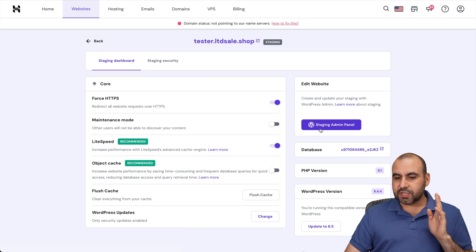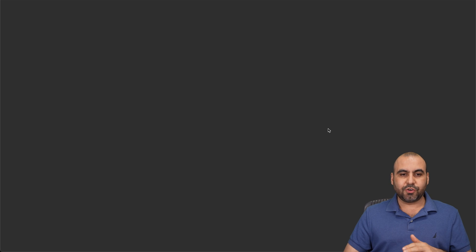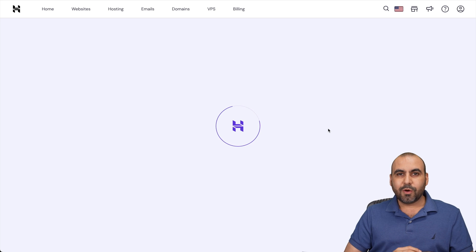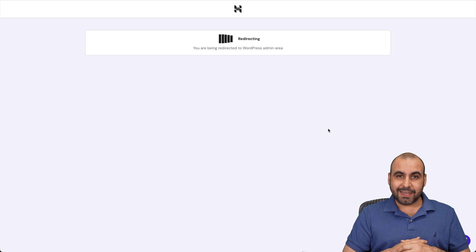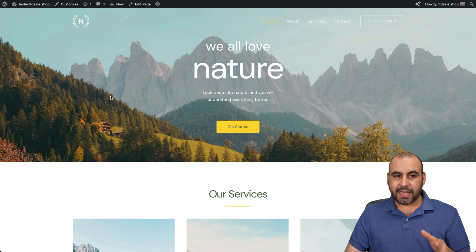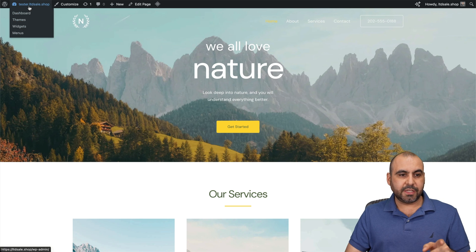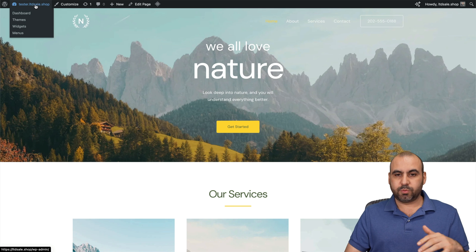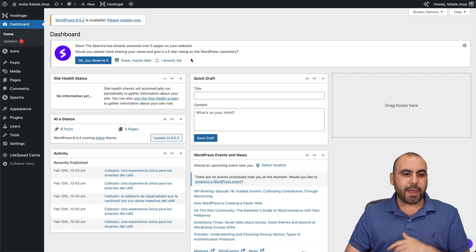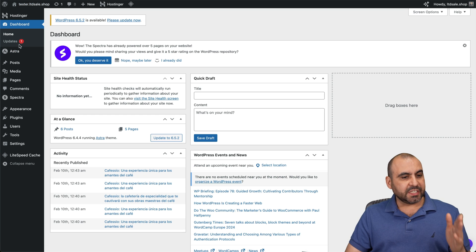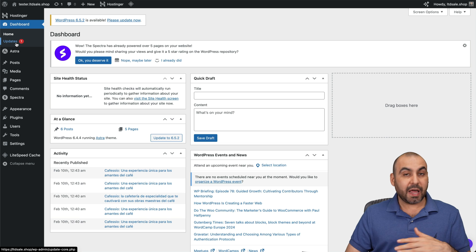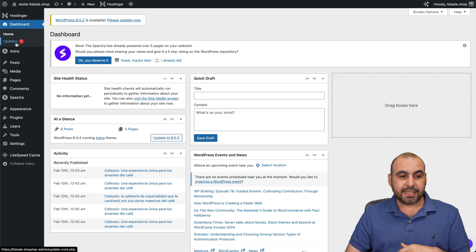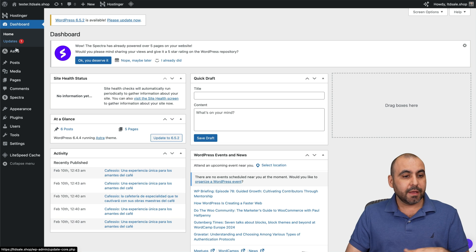So let's jump over to the back end of this site to show you how we're going to be able to mess with it without affecting the main site. Okay, here we go. We're on the staging site. You can see the tester.ltd.sellshop link, which is with the subdomain. And we have, for example, this update pending that was not updated on the main site. I can go ahead and test it here and update it.